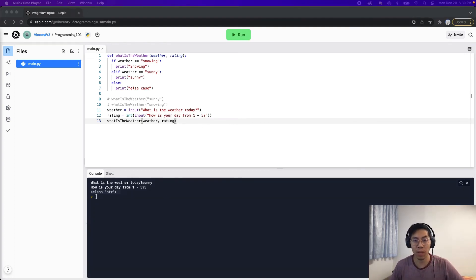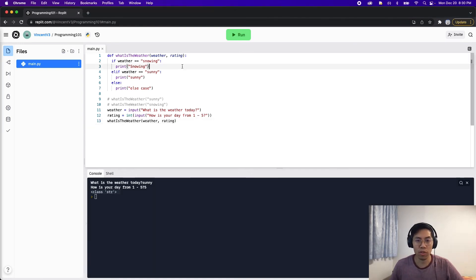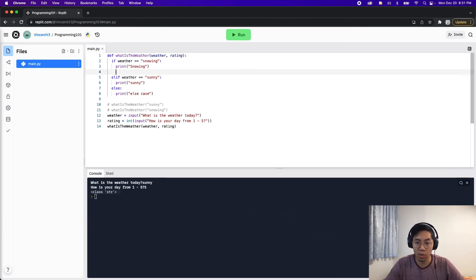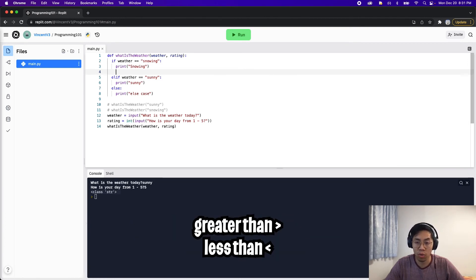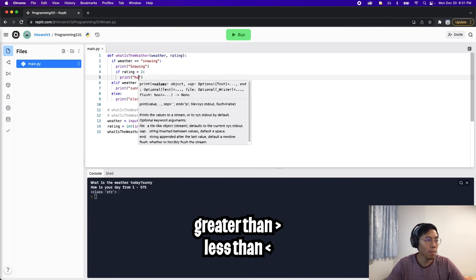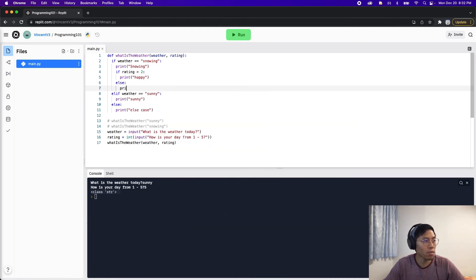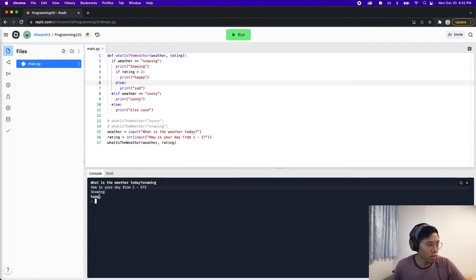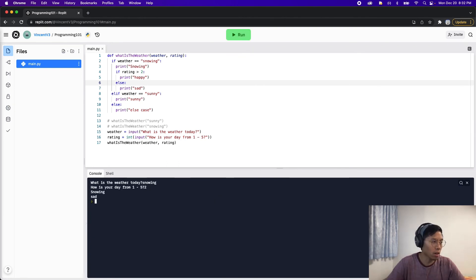Now that we also have a rating, we can make more complicated statements. Inside the snowing block, we can add nested if statements to print different things based on the rating. Since rating is an integer, we can use greater-than and less-than signs: 'if rating > 2, print happy; else print sad.' Test it: snowing with rating 3 gives 'snowing' and 'happy.' Snowing with rating 2 gives 'snowing' and 'sad.'